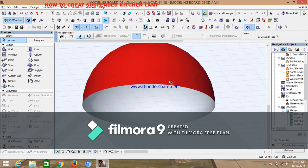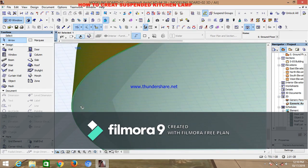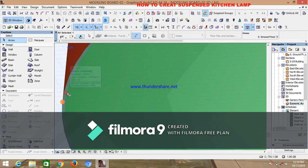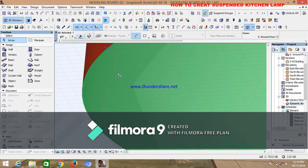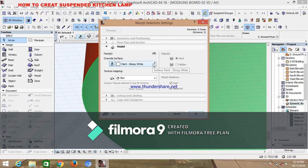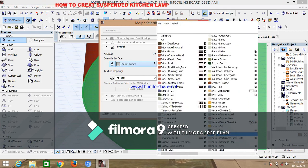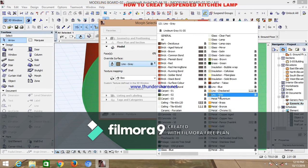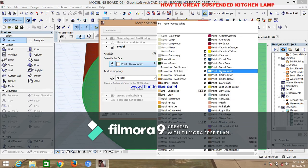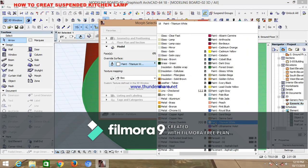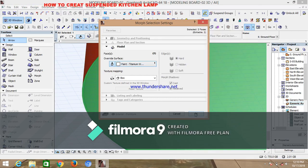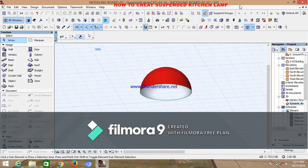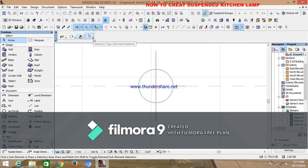Now go back to the inside of the shell and highlight it. Select a material for it — it has to be white, something that can reflect light. You can choose paint glossy white or paint titanium white. You can see that the inside of the shell is painted differently from the outside. That done, go back to your floor plan, exit the white arrow, and change it back to the blue one.